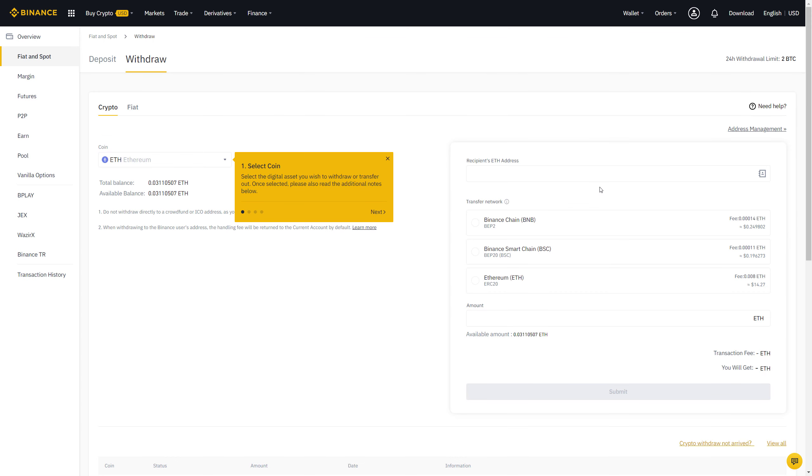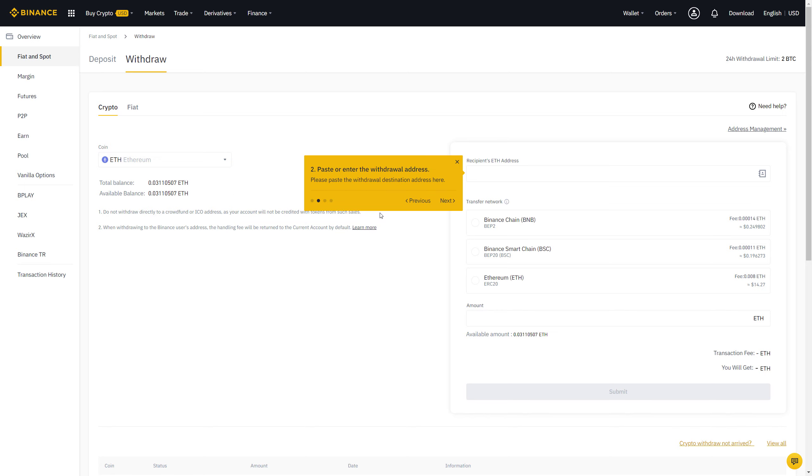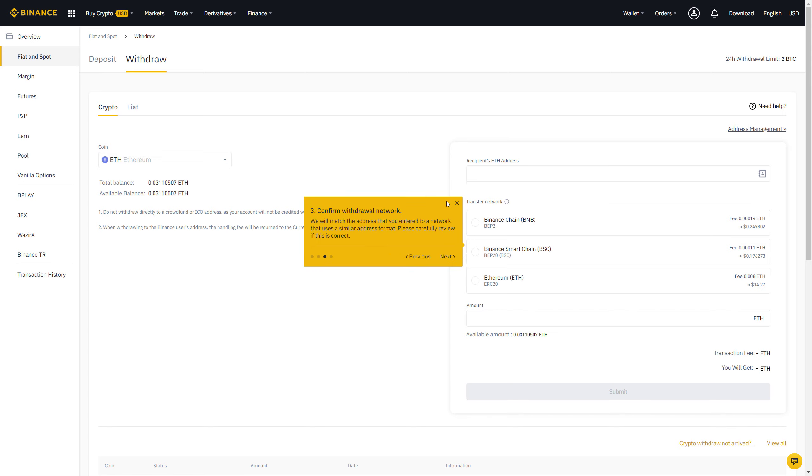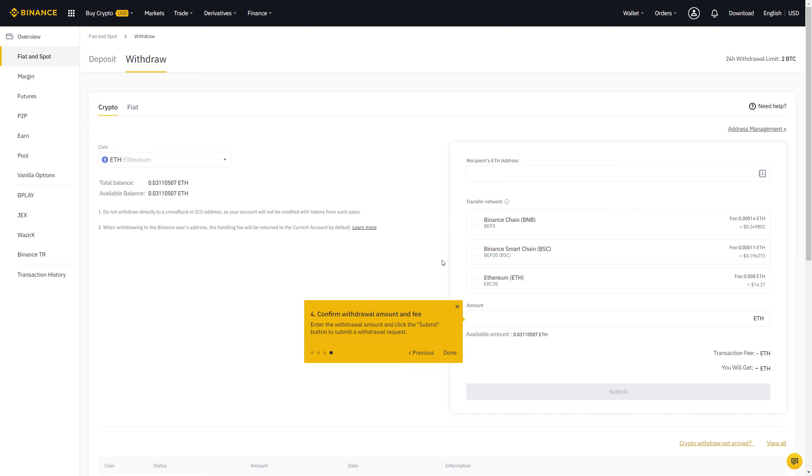Now we get a very nice tutorial from Binance. They suggest us to select the coin first, which is ETH. Then we need to put the address that we want to send Ethereum to. And next we need to select a network. Afterwards, of course, we need to enter the amount. And then we will also see a preview of the transaction fee that will be deducted. And we can then submit our transaction to be processed. Good. Let's click on done here.